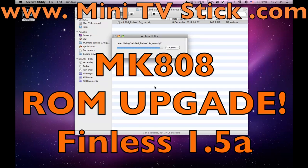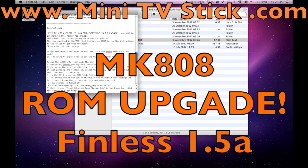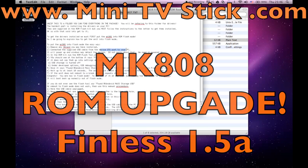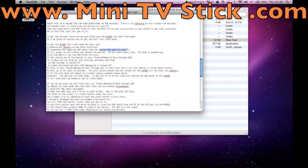Welcome to www.minitvstick.com. I've upgraded my Mini TV Stick MK808 with a new ROM from freaktab.com made by Finless Bob.